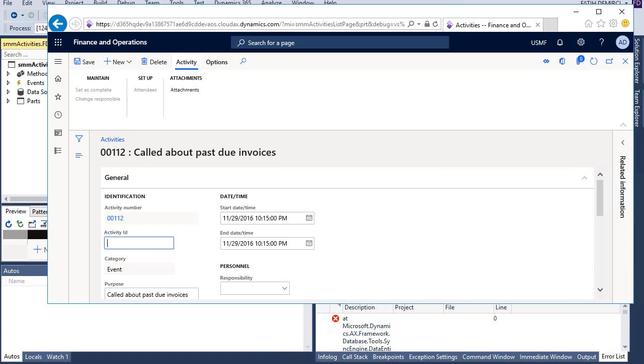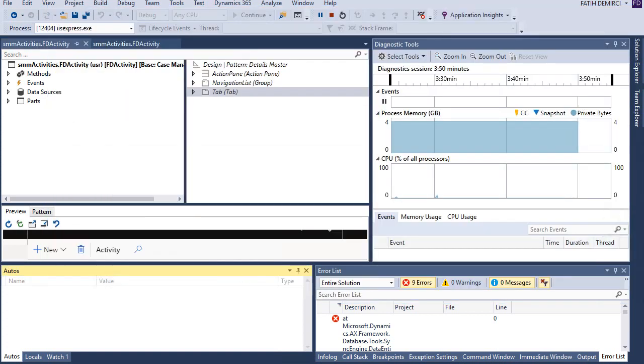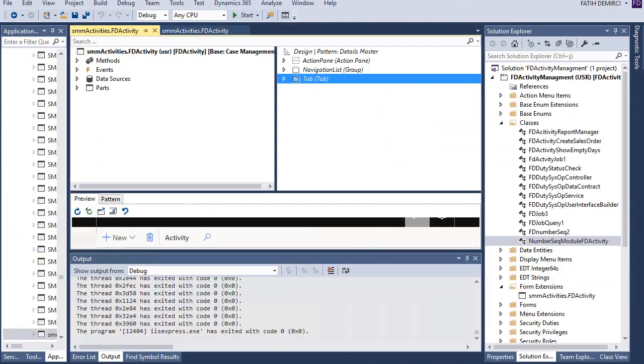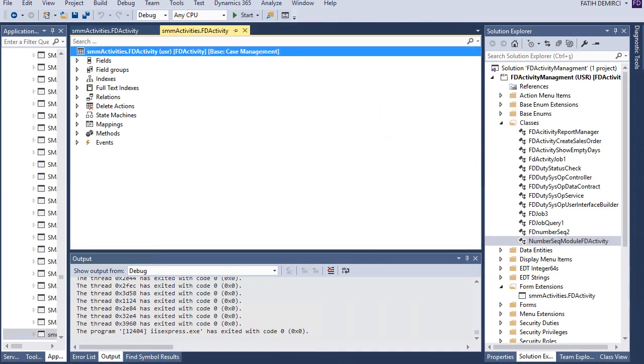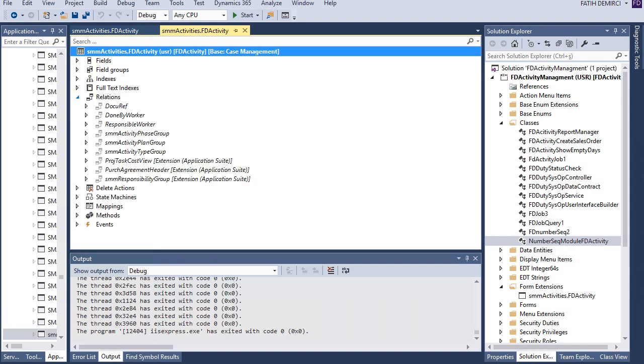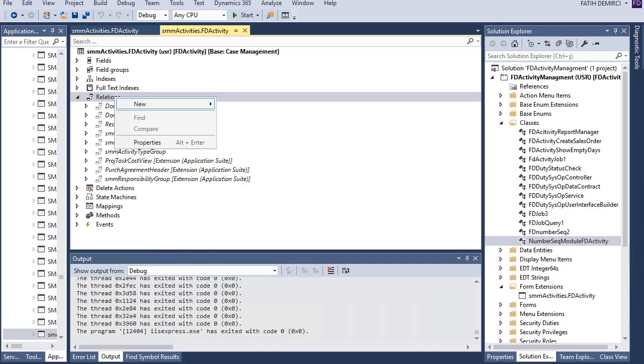Of course we didn't create a relation, so we are not seeing lookup here. Let's go back and create the relation.